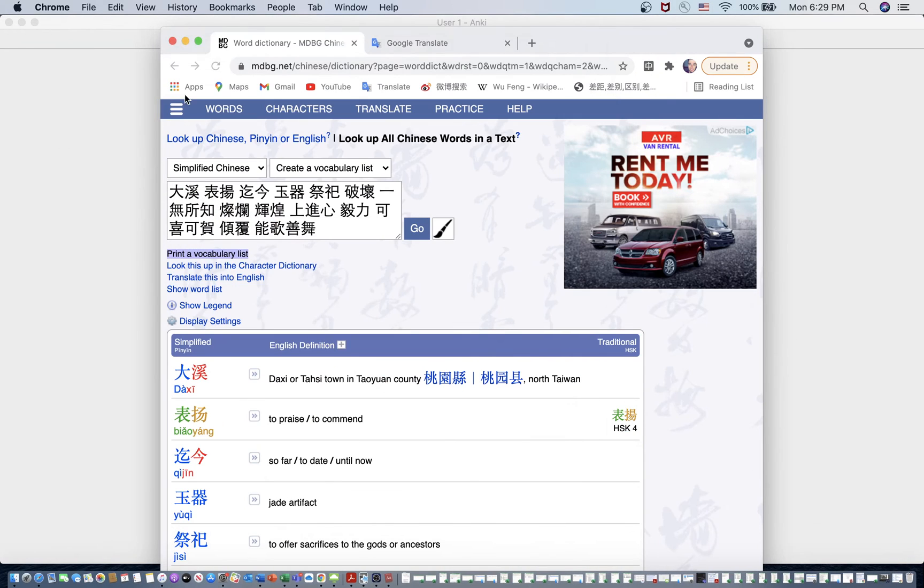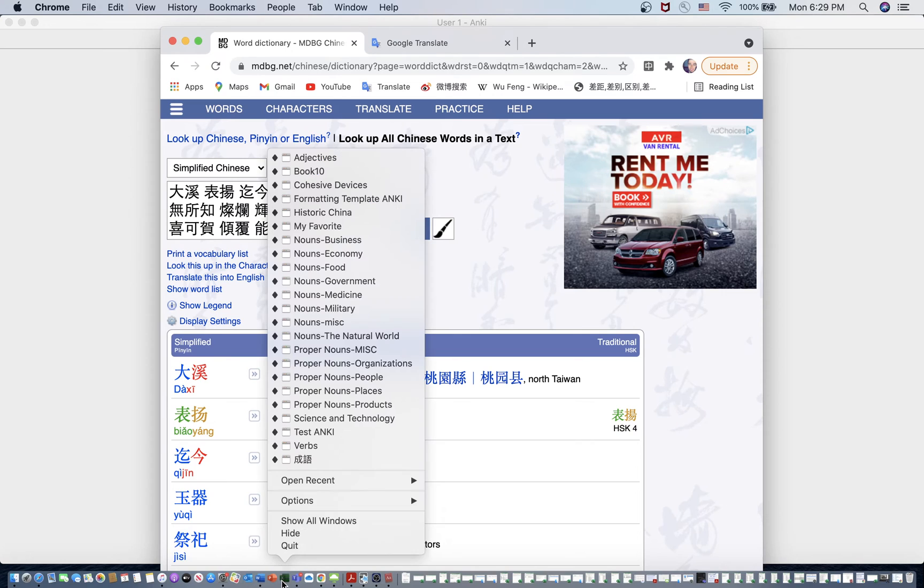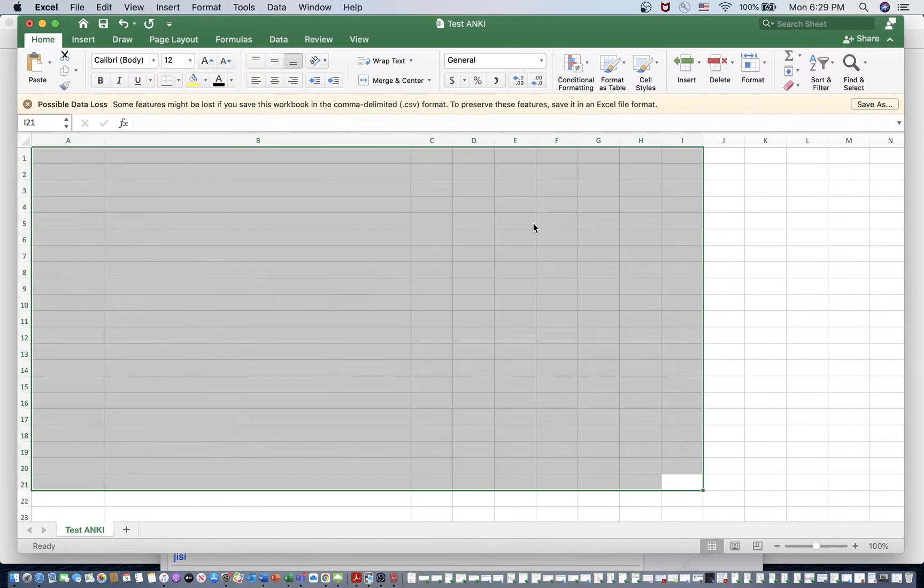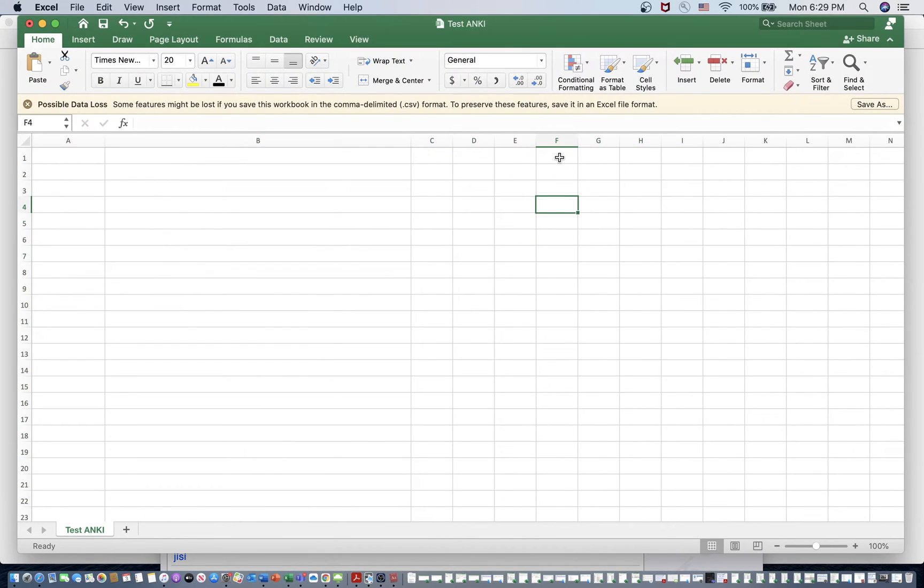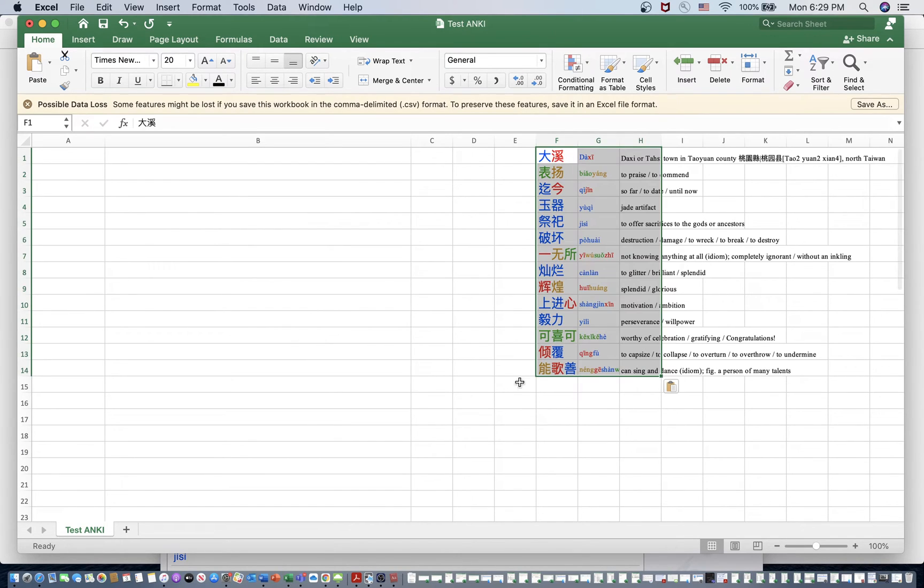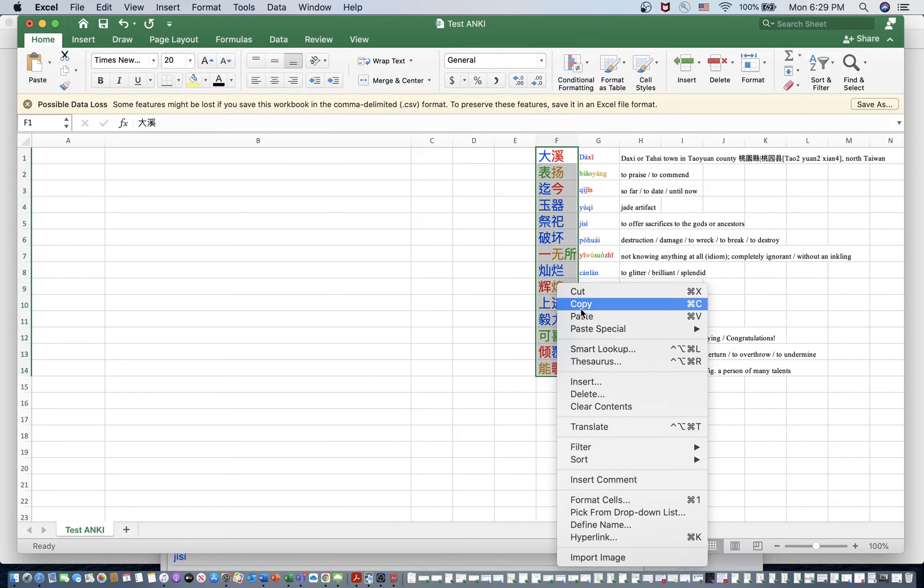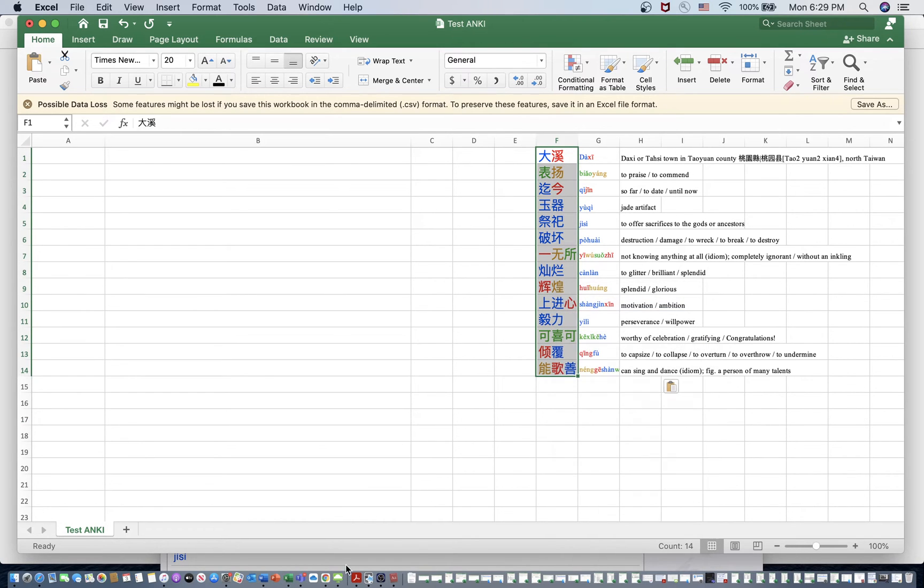So I'm going to copy and paste that into my Excel document that I have for this. And it's going to look strange, but trust me here. So I like to paste it into the F column. I'll explain why in a second, but first we need to get the traditional characters for these.